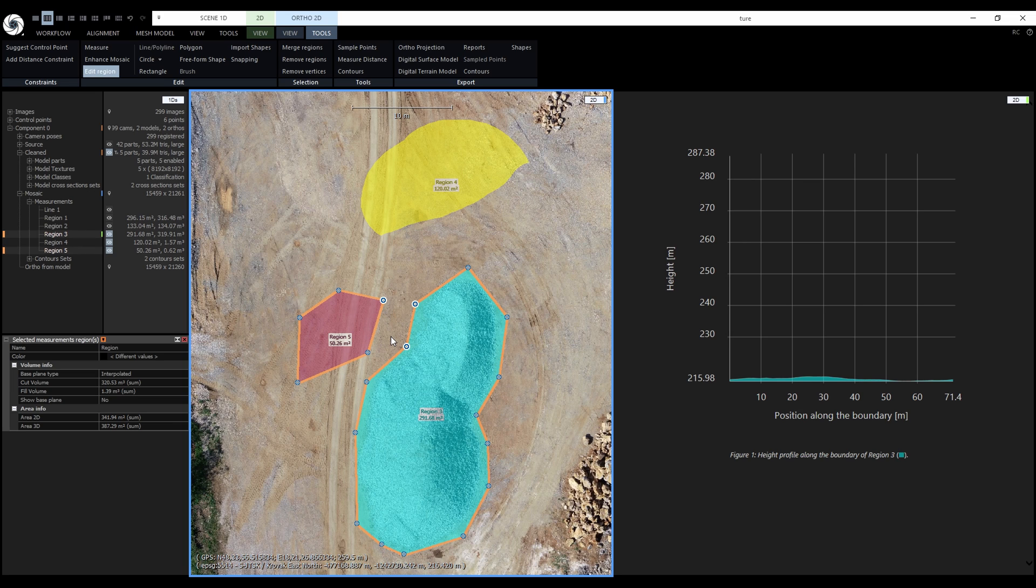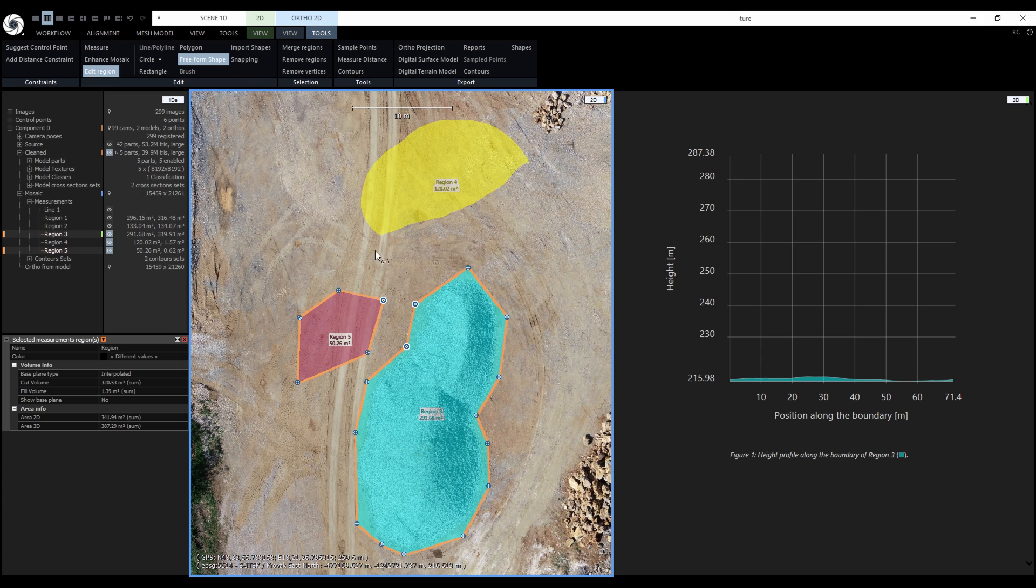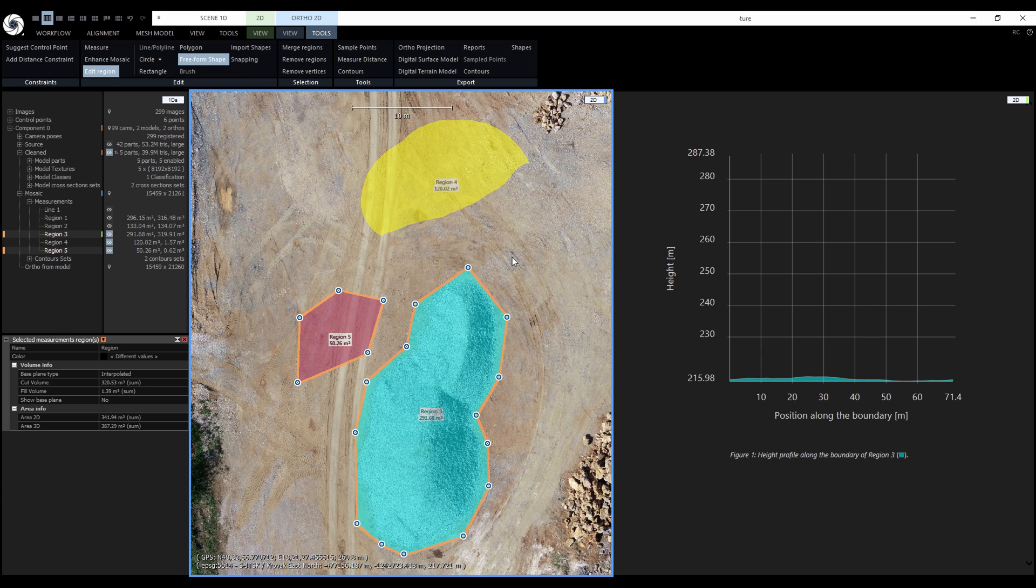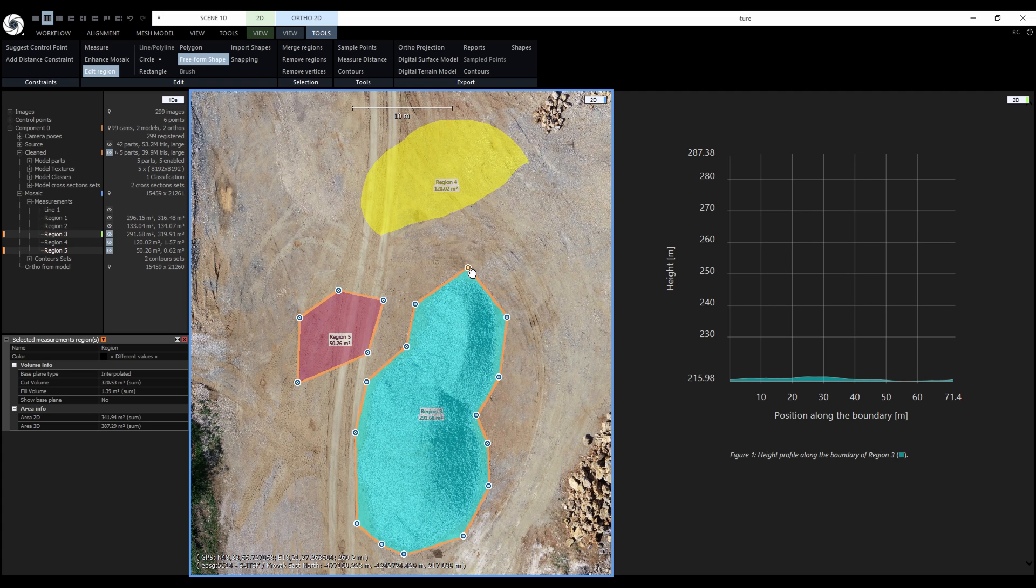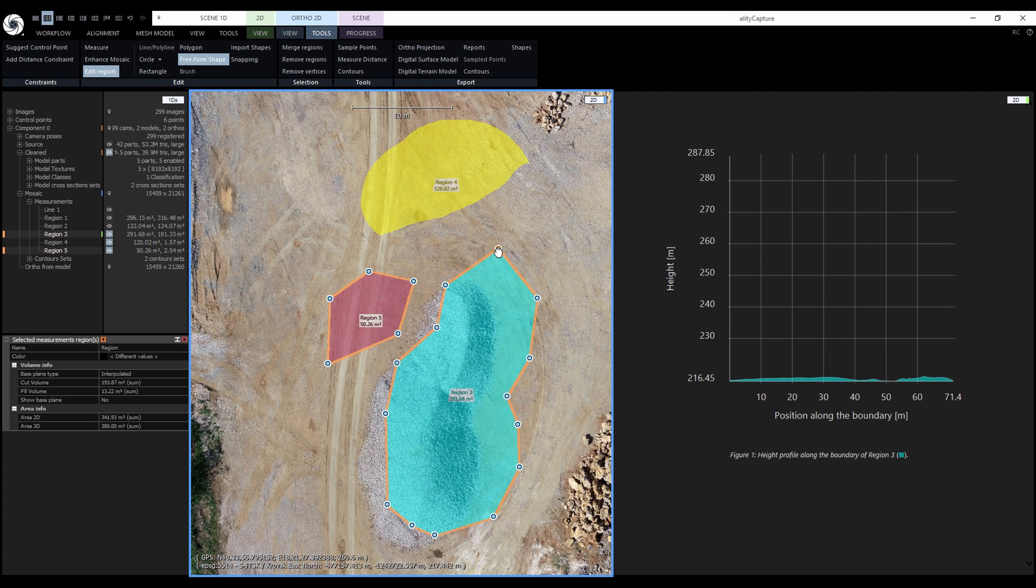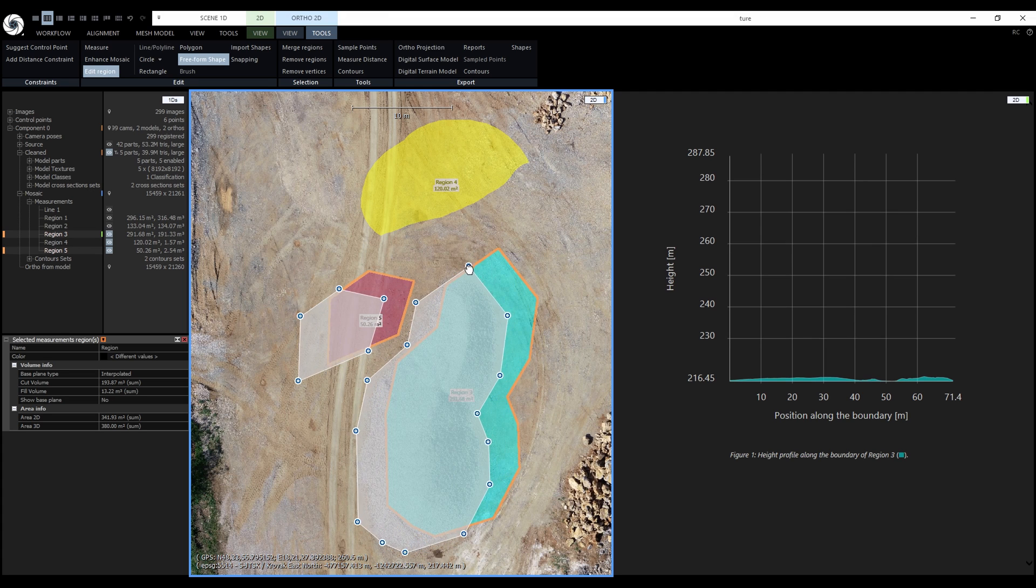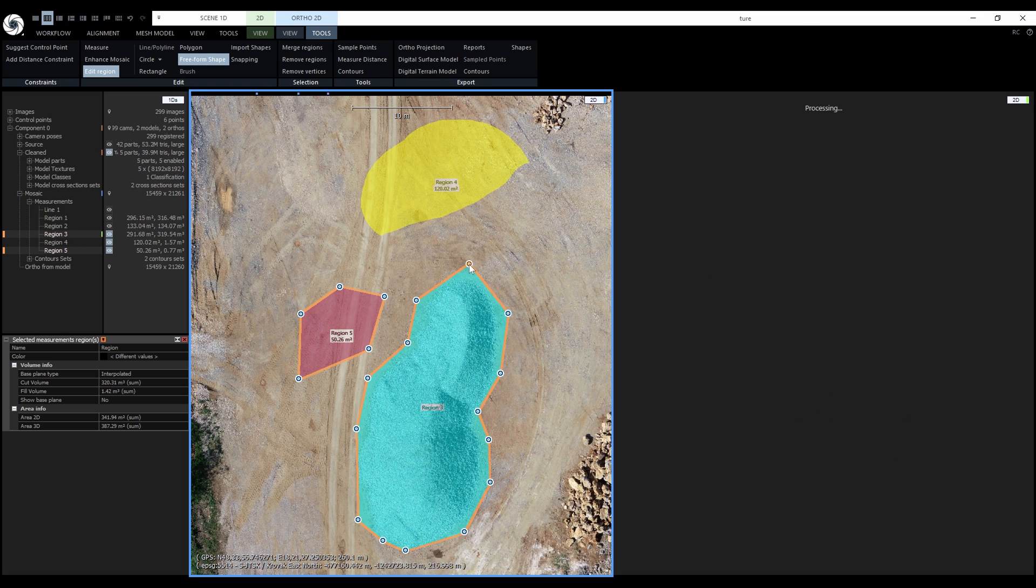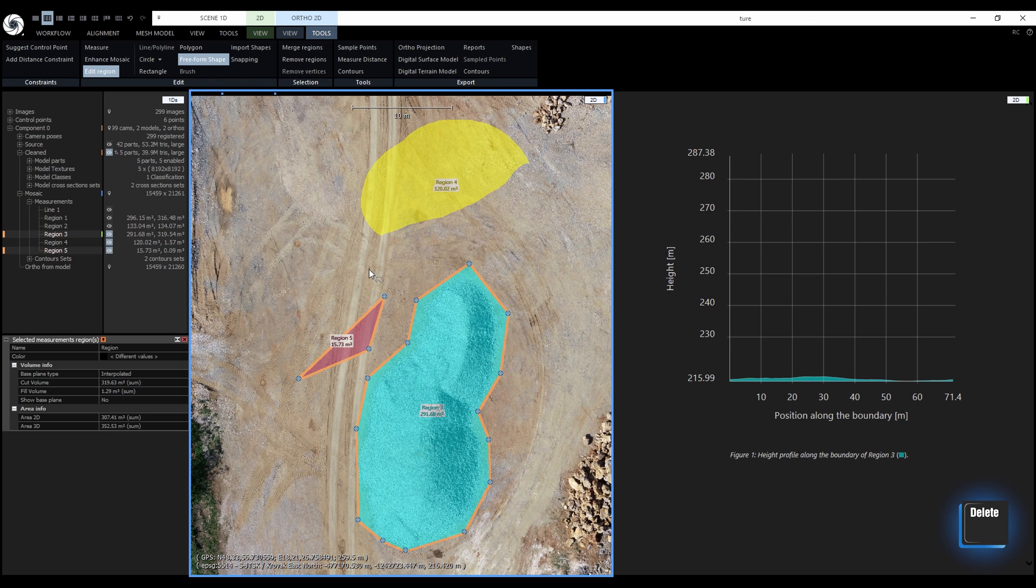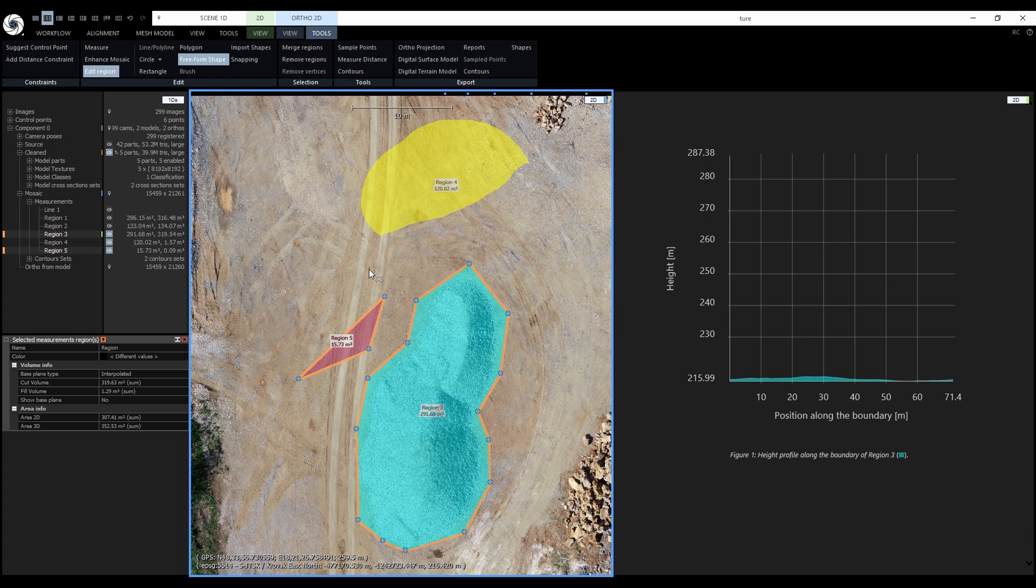Another method of selecting vertices is using one of the drawing tools. In this case, only the vertices will be selected and no new shapes will be created. Let's try the freeform shape. Now we can move the entire selection of vertices by clicking in proximity of one of them and dragging the entire selection. Selected vertices can also be deleted with the Delete key. To add new vertices, we need to get close to an existing edge and press the left mouse button.